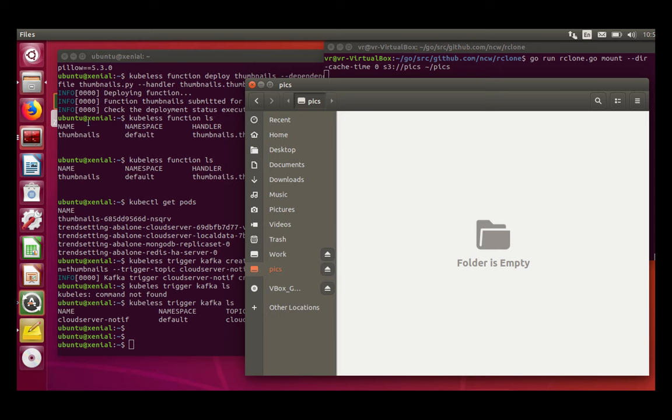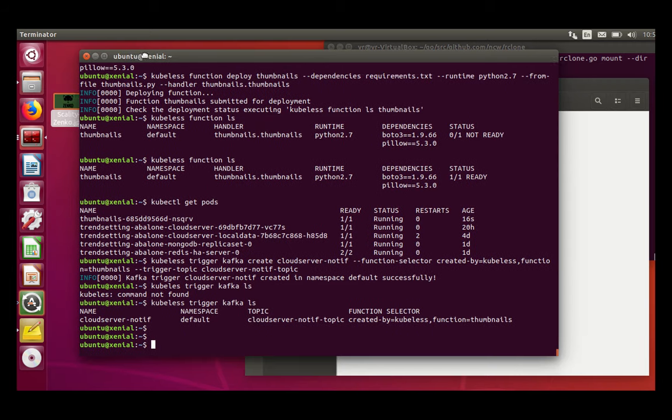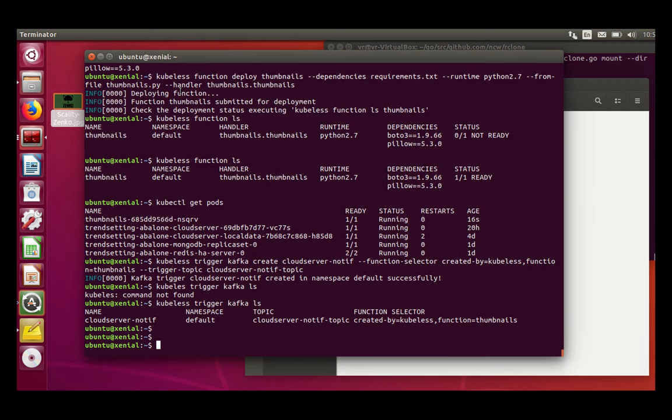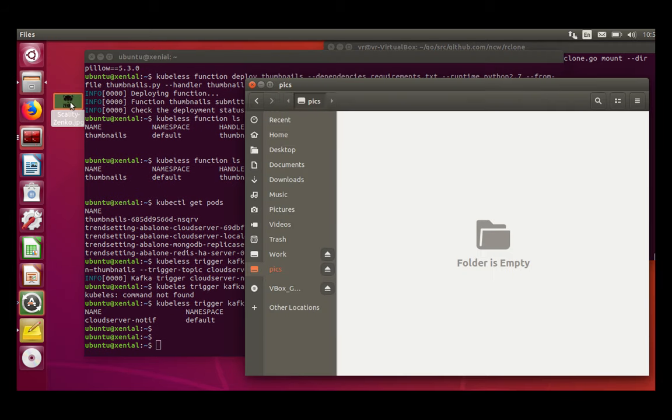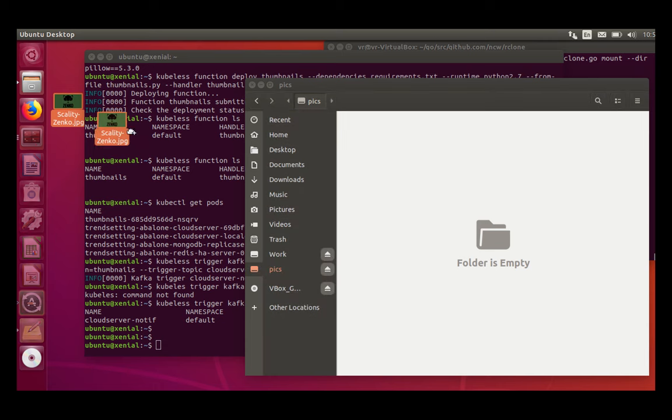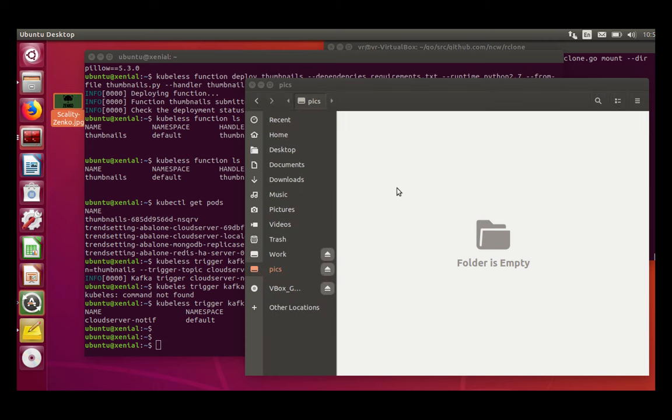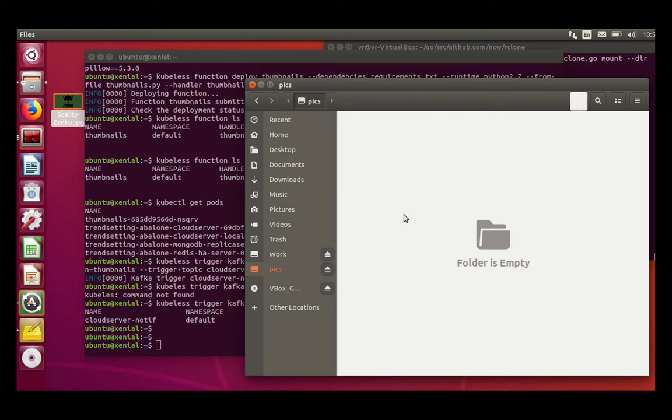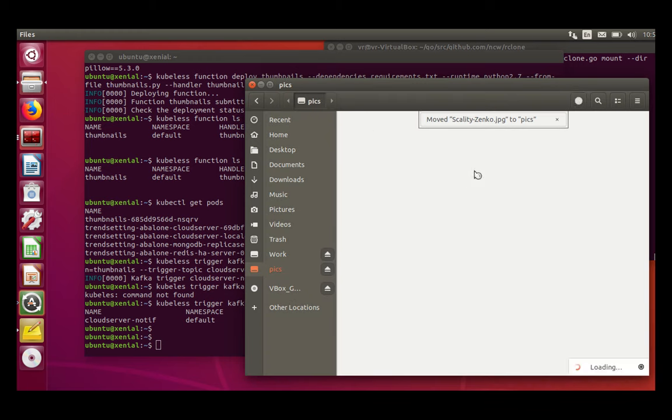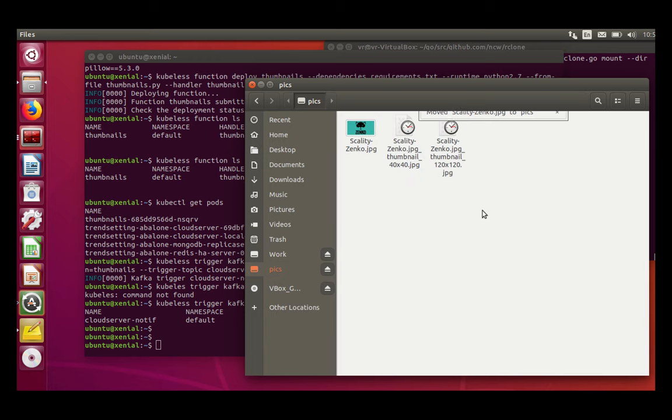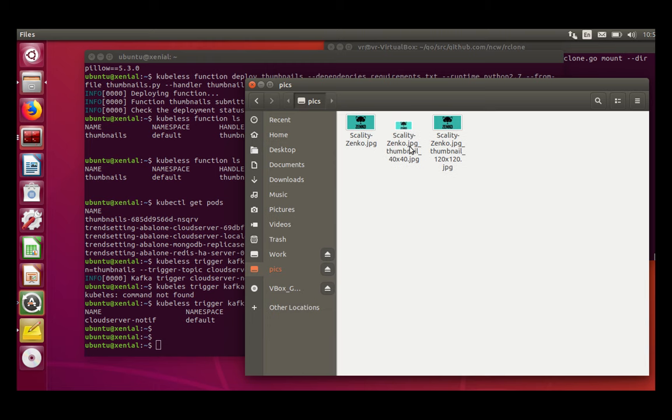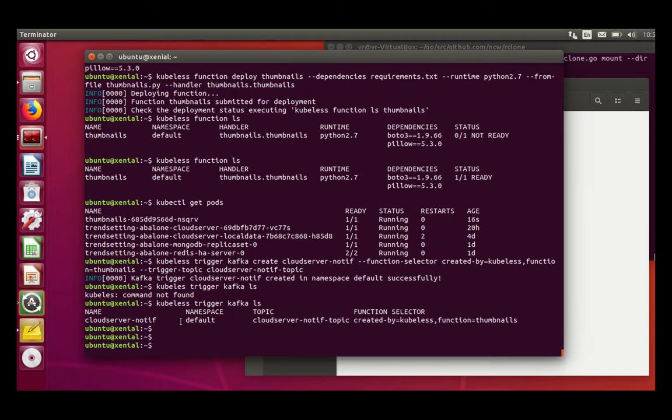I'm going to... I've already prepared the picture there. So I'm going to copy it there. So I'll refresh the explorer and you see the two thumbnails are generated.